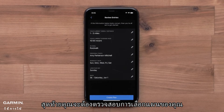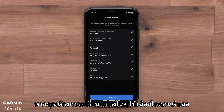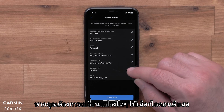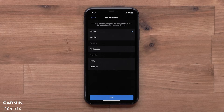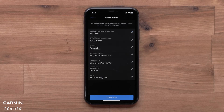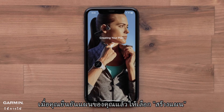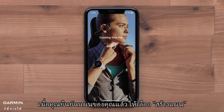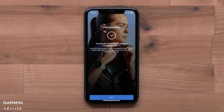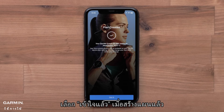Lastly, you will review your plan selections. If you need to make any changes, select the pencil icon. Once you have confirmed your plan, select Create Plan. Select Got It once the plan has been created.